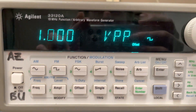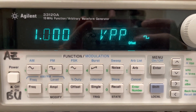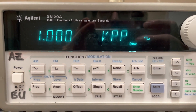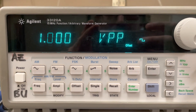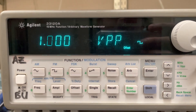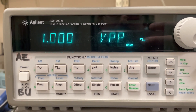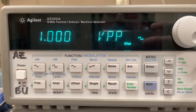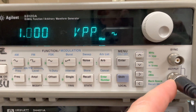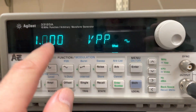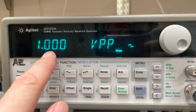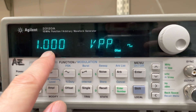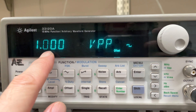Going back over to the function generator, it's only showing one volt peak-to-peak. So what's happening is there's a setting inside this instrument that you can get to — even though this is outputting two volts peak-to-peak, it says it's only outputting one volt peak-to-peak. And the answer is this.